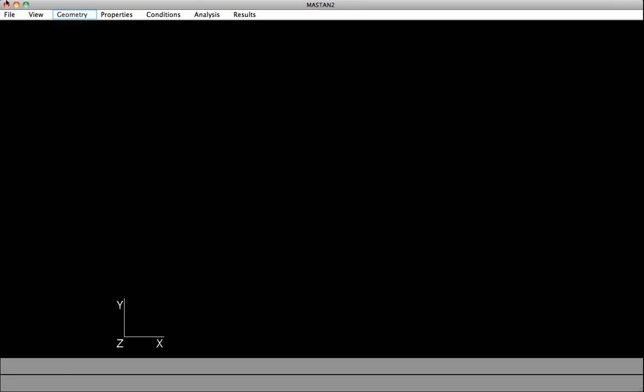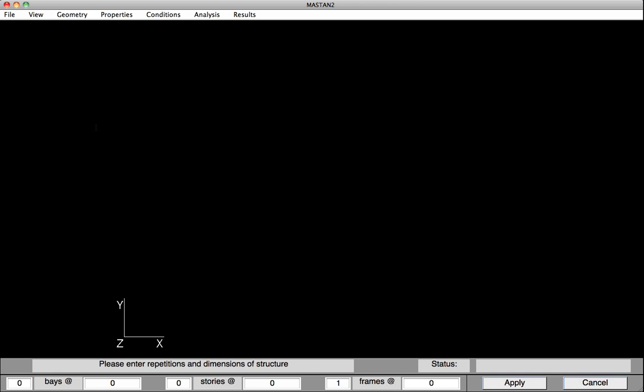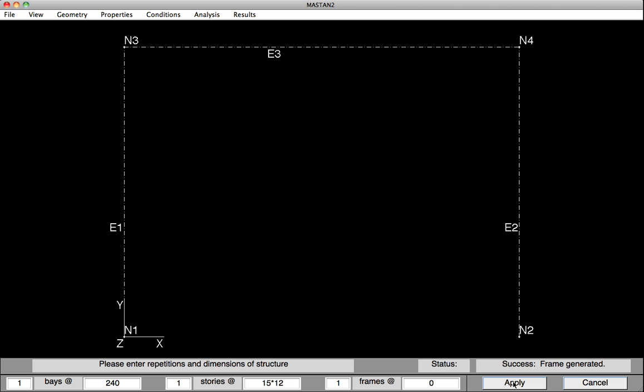We'll begin by defining the geometry. To do this, go under Geometry, Define Frame. Down at the bottom, we can put in the input. We have one bay, and that bay is 20 feet long, which is 240 inches. We have one story, and that story is 15 feet times 12, or 180 inches. Hit Apply, and our frame is in.